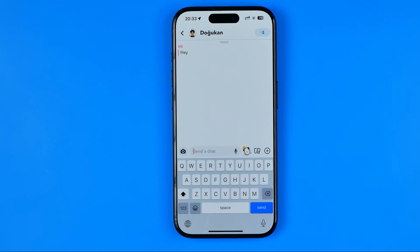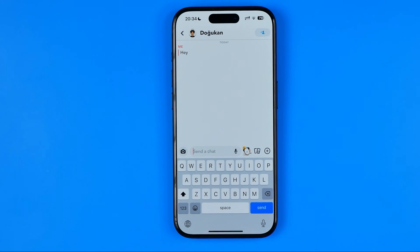In this video I'm going to show you how you can easily increase font size on the Snapchat mobile app on an iPhone. Be sure to watch the video to the very end so you don't make any mistakes.